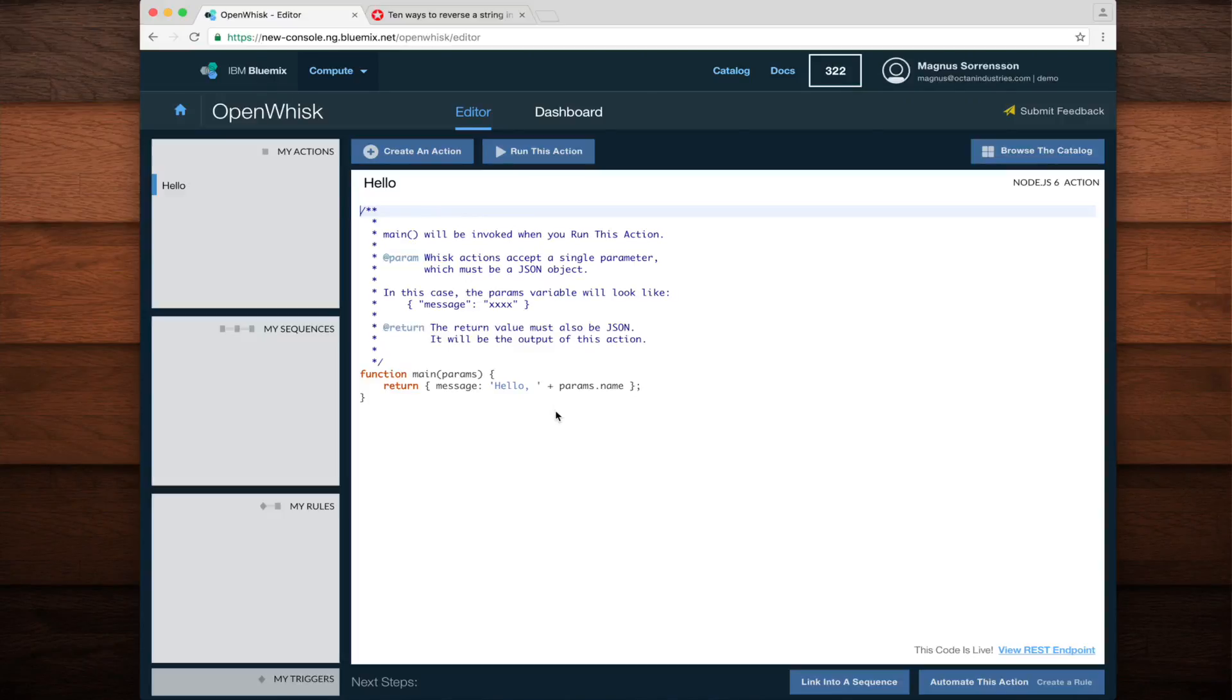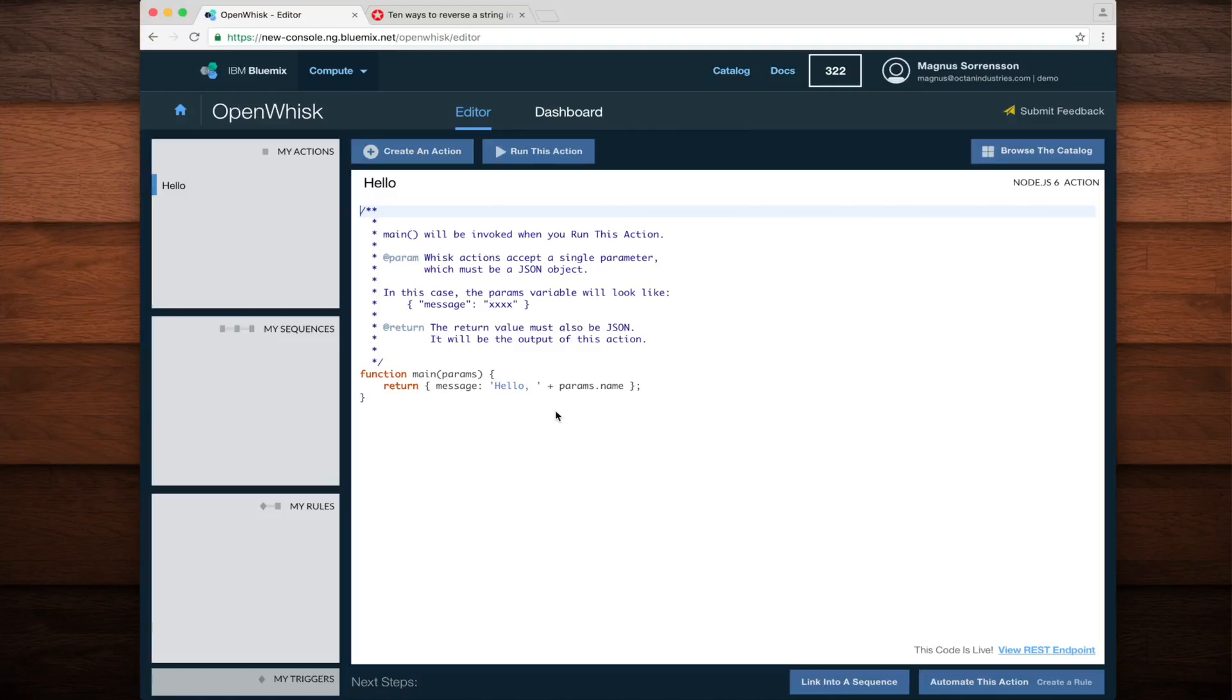In OpenWhisk, a sequence is a series of actions that, when invoked, will automatically pass the output of the first action as the input to the next action.